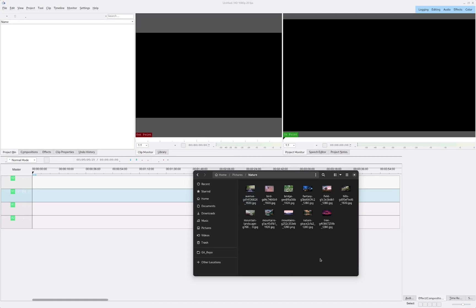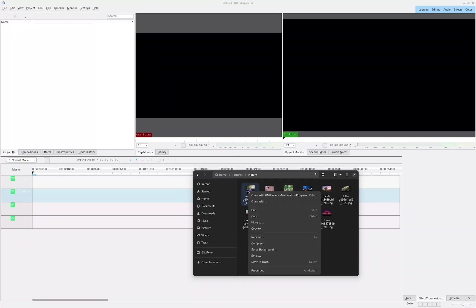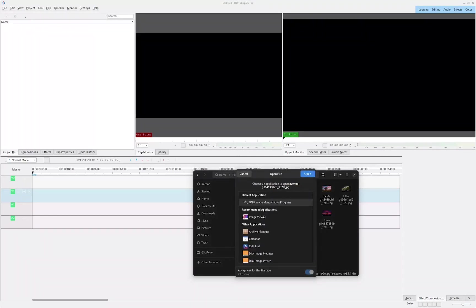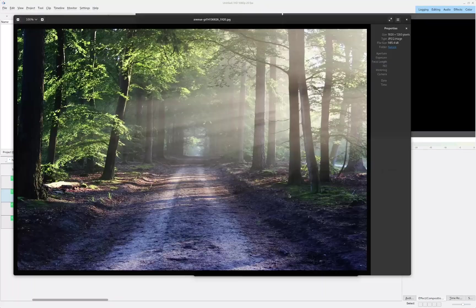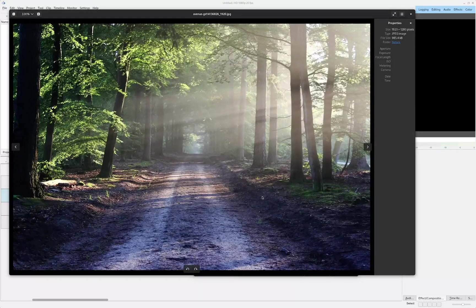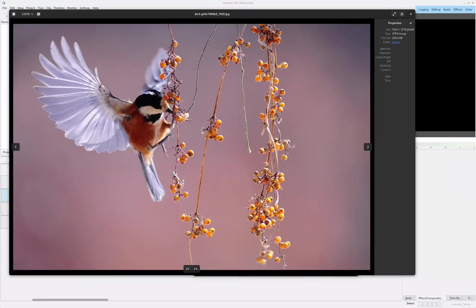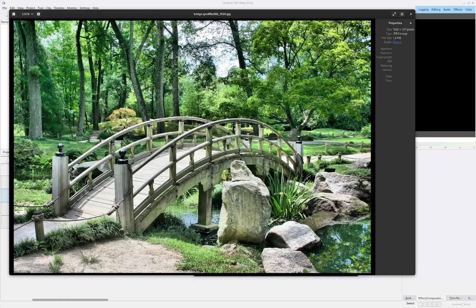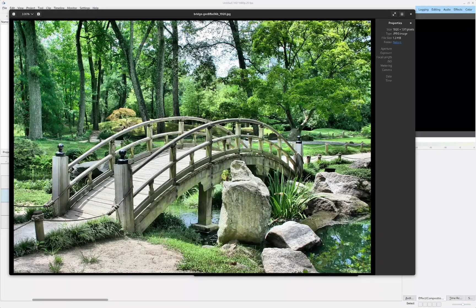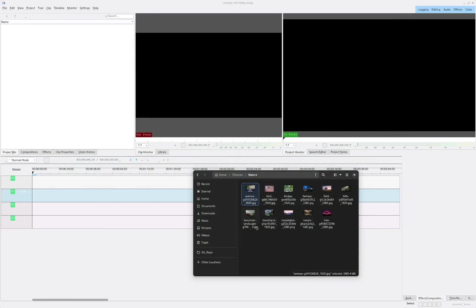Today we are going to be editing videos in Kdenlive, and specifically we are going to be making a small slideshow using some images. These are some stock images I got from Pixabay.